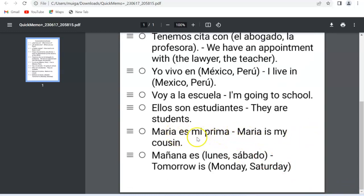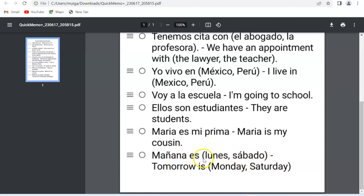The next example is 'María es mi prima' — Maria is my cousin. 'Prima' is feminine. If this were a male — for example Mario — it would be 'Mario es mi primo.' But in this case it's feminine: 'María es mi prima.' Finally, our last example for today is 'Mañana es' — tomorrow is — and in brackets I've put lunes and sábado, Monday and Saturday, for example. You can slide in whichever day you want. 'Mañana es martes' — Tuesday — or 'domingo' — Sunday. In this lesson: 'Mañana es lunes o sábado' — tomorrow is Monday or Saturday.